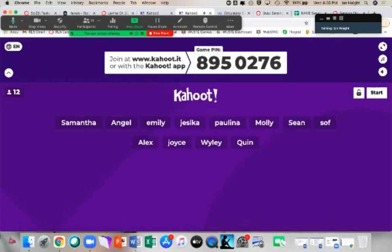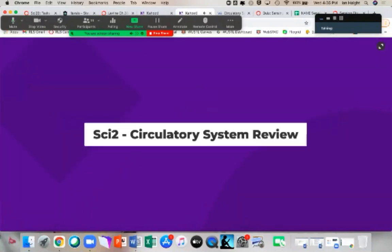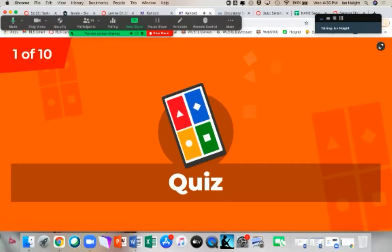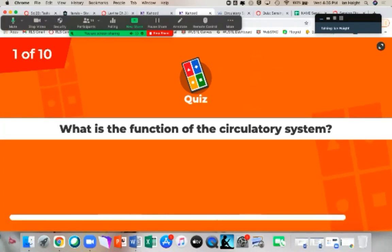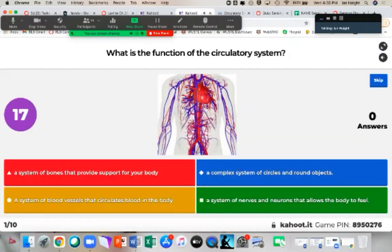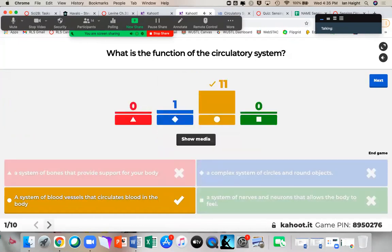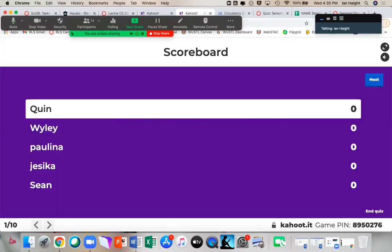All right, that is everybody — here we go. Looks like we lost somebody, but the game pin is always on the screen. Okay, 10 questions — some you'll know, some you'll have to guess. What is the function of the circulatory system? Excellent, 11 of you got it — it's the system of blood vessels that circulates blood to the body. It's all about transport.